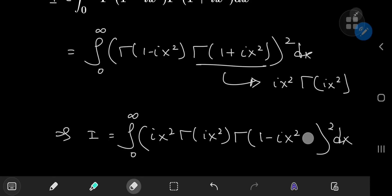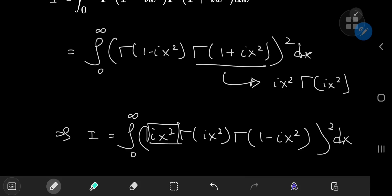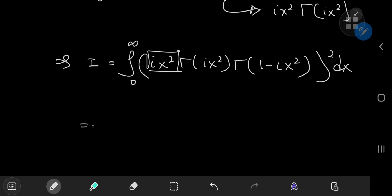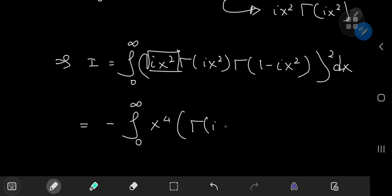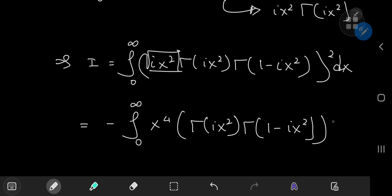If I expand the square for this (ix)² term, then I get i² times x to the fourth power, and i² is just negative one. So popping that negative sign outside the integral, I have the integral from zero to infinity of x⁴ times Γ(ix)² times Γ(1 - ix)², all squared, dx.